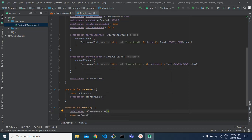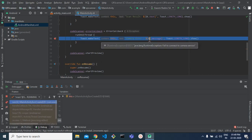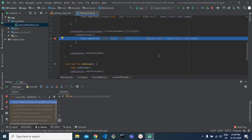Let's run this program and check whether it's working. I've run the application on my device and it's showing an error: 'fail to connect to camera service'. This is because we are not getting runtime permission while running the app. So let's write the code to get the camera permission from the user before triggering the startPreview function.